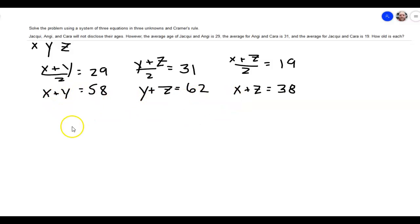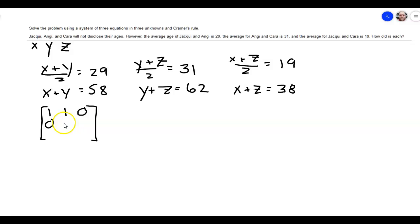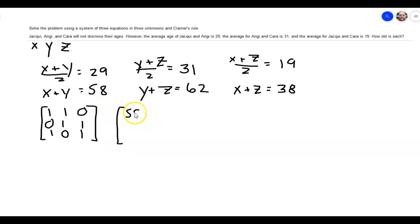That just gets rid of all my fractions. Now I'm going to put this in a matrix. My first equation has X and Y but no Z, so a one for the X column, a one for the Y column, and a zero for the Z column. The second equation has Y and Z but no X - zero for X, one for Y, one for Z. And lastly, X and Z gives us one, zero, one in the first and third columns. The constants are 58, 62, and 38.